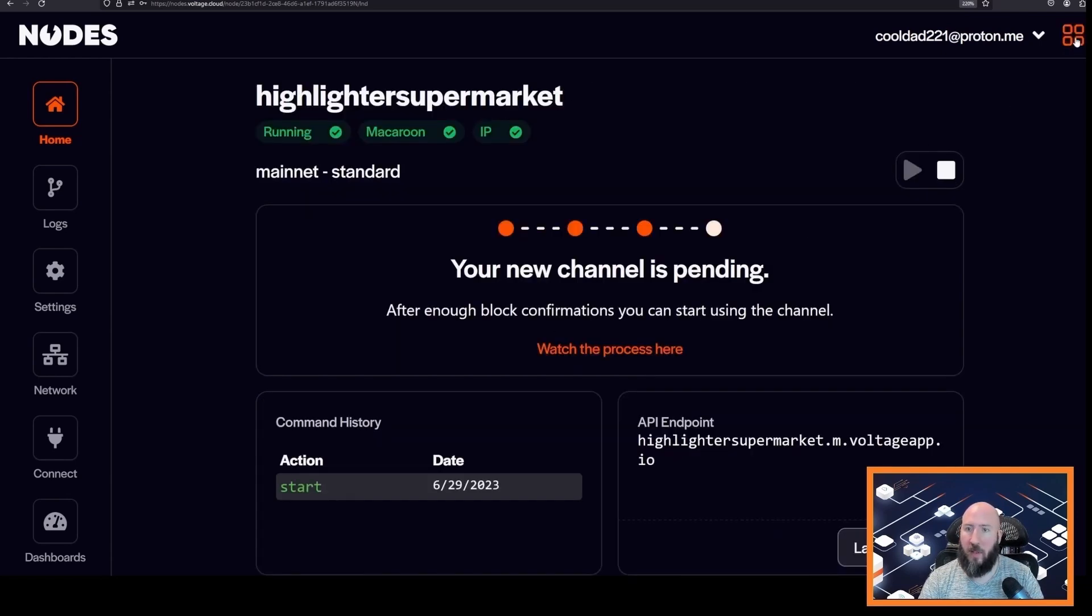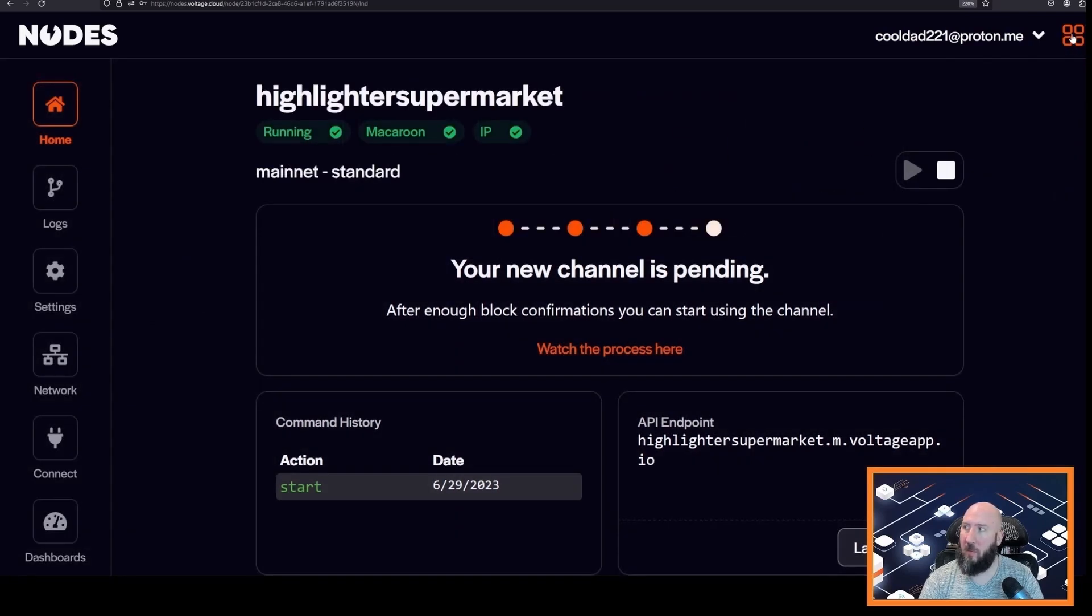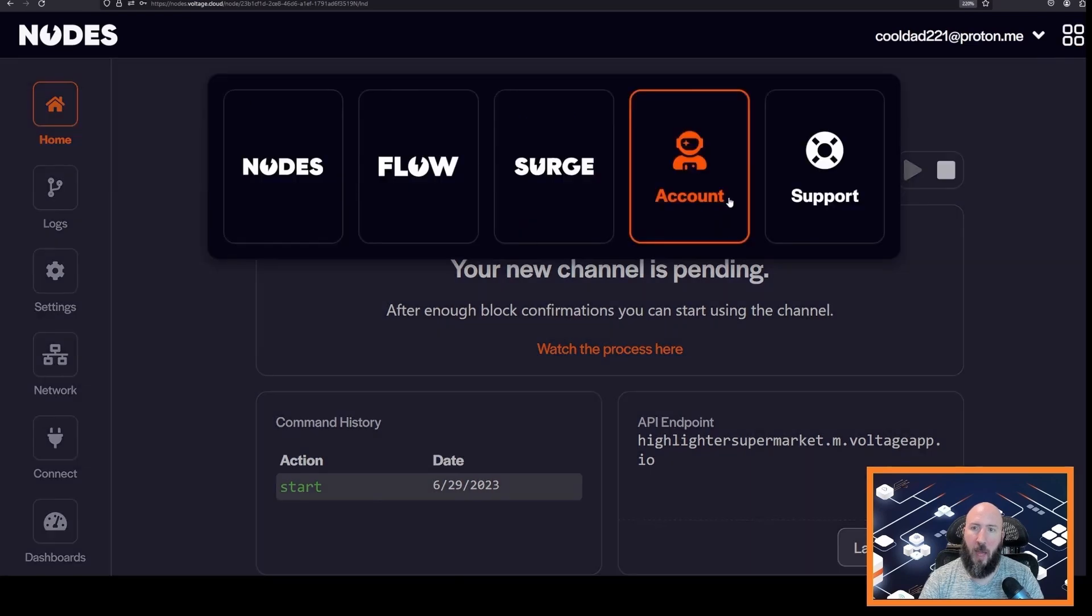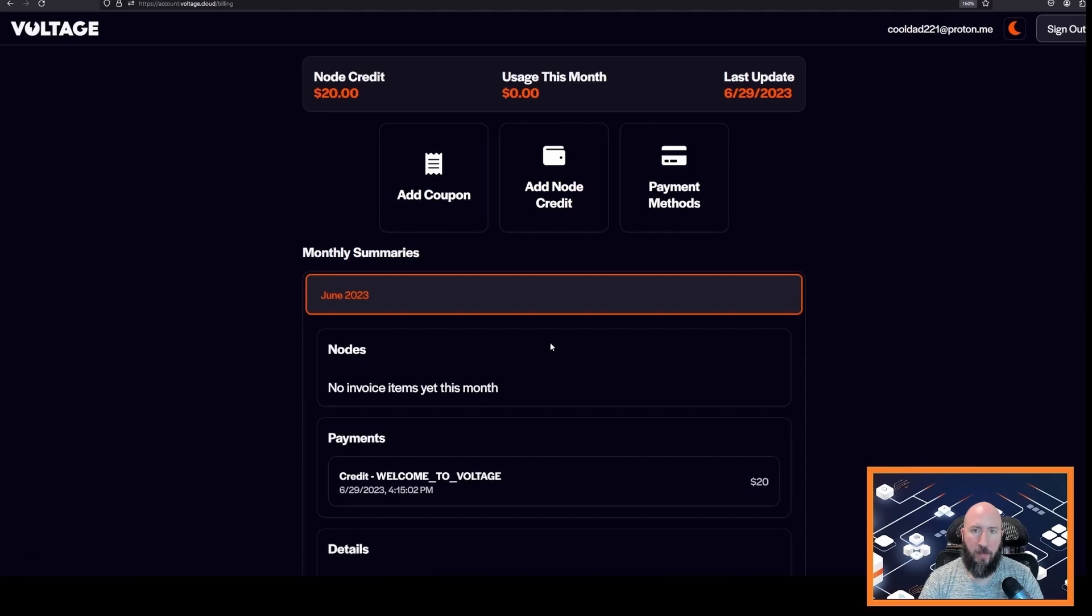And the last thing we want to talk about is the billing system. So you can always click the four squares in the upper right corner and then click account. And then here is your settings and billing, so you can click billing.